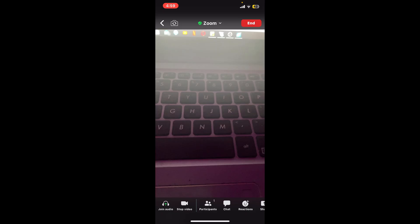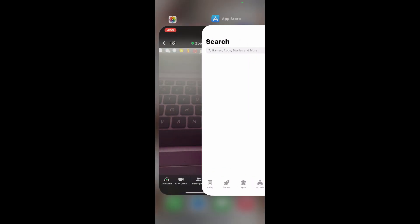You can also tap on the middle of the screen to access additional options such as chat, participants list, and more.